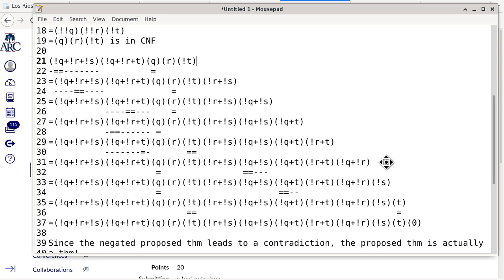A student clarifies: I did the foiling method and arrived at the same conclusion — is that still valid as a proof by contradiction, just not what was asked? The instructor confirms: that is correct. The homework assignment requires applying resolution specifically. It's good this was raised now rather than on the exam. In the exam, if you're unsure about what method to use, go ahead and ask.